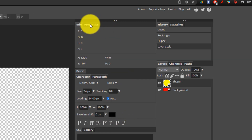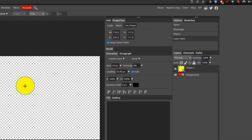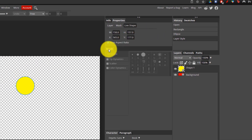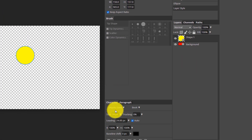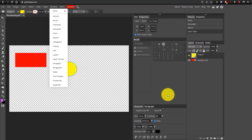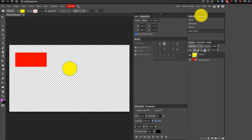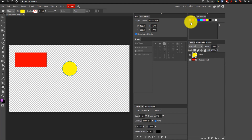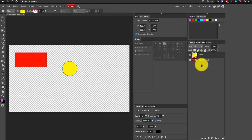For example, we can click on Properties and we'll see the properties of the circle that's selected. Right underneath, we have our brush settings, and then right underneath that, we have our character settings for text, as well as the paragraph settings. You can change these by going into your Window and selecting different ones. On the right side, we can see the history of the changes we made, as well as some color swatches. Right below that, we actually see our layers. This is very important because Photopea is a layer-based editor, which means that everything that you create is made in a layer, and you can manipulate these layers to create your final product.